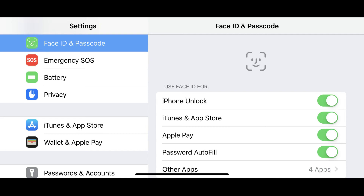Step 4: Tap the toggle to the right of any uses in the Use Face ID For section to disable Face ID for that use. For example, in the image on the screen I've chosen to disable Face ID to unlock my iPhone.